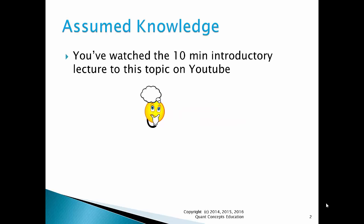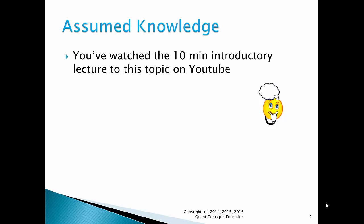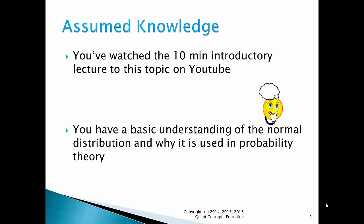It's silly, funny, yet informative. The link to the clip is here. Secondly, this lecture assumes that you have a basic understanding of the normal distribution and why it is used in probability theory. This will allow you to have a deeper understanding of today's material.